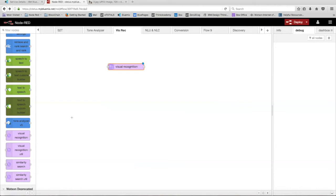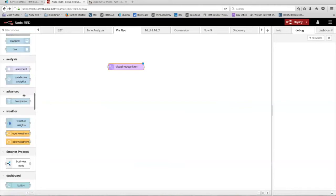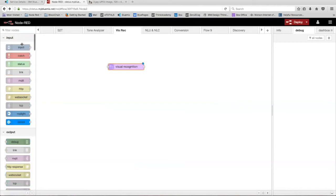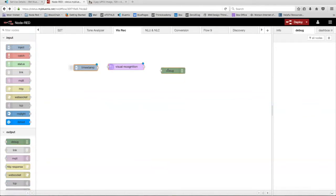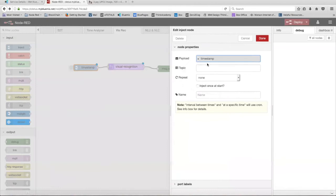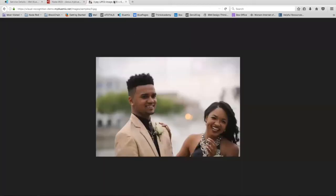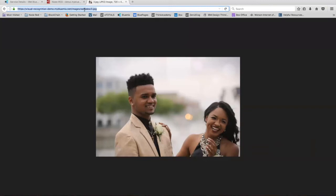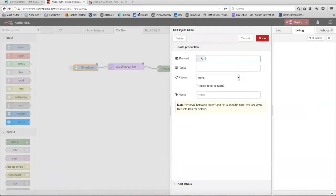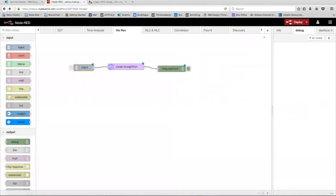For the basic use of the visual recognition node, all we need is an inject node and a debug node. We're going to wire those up together. In the inject node, we're going to change the payload to a string and then enter the URL of an image. So I have this image right here of this couple and I'm just going to copy the URL and paste that in the payload. Click done.